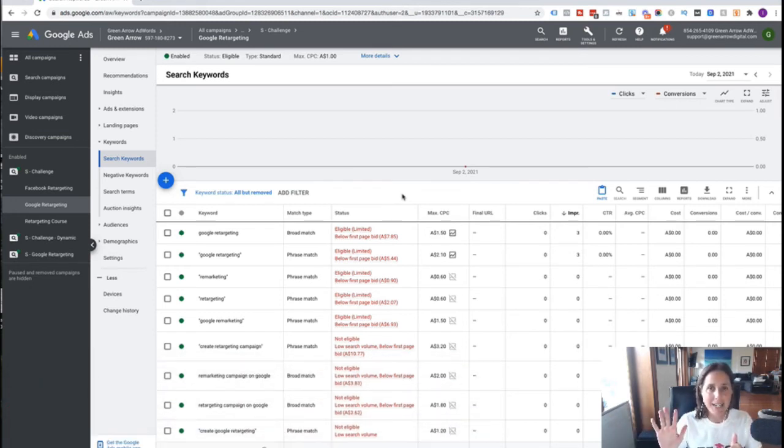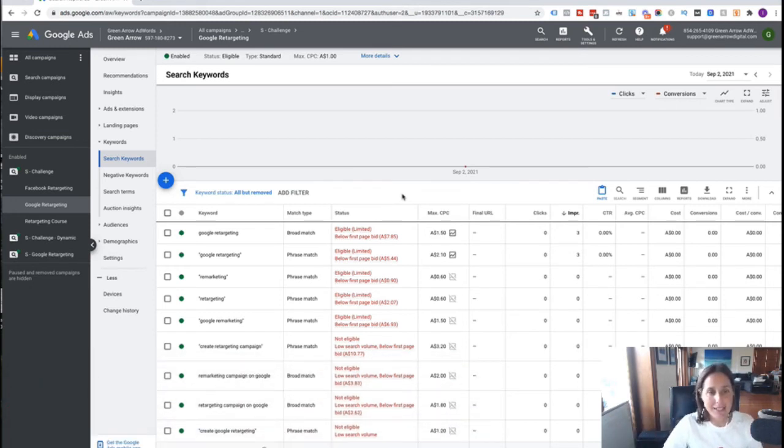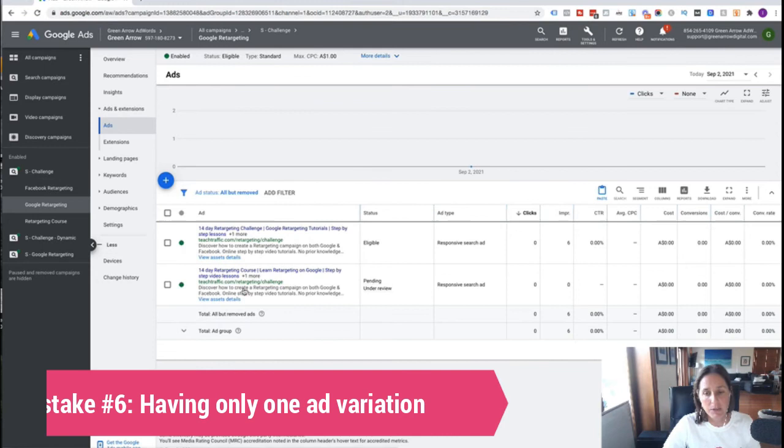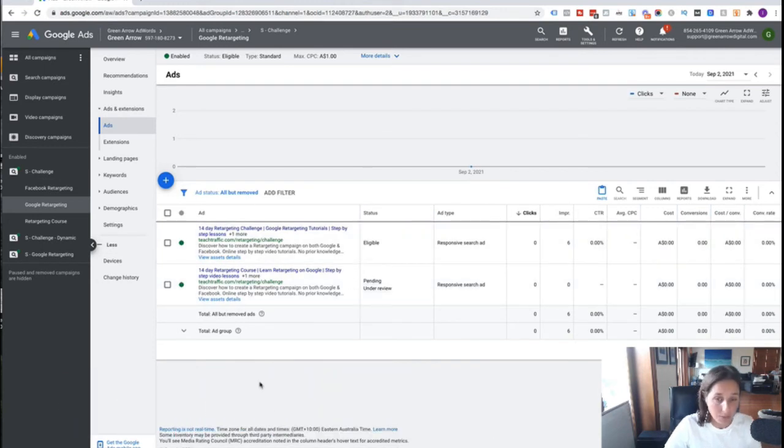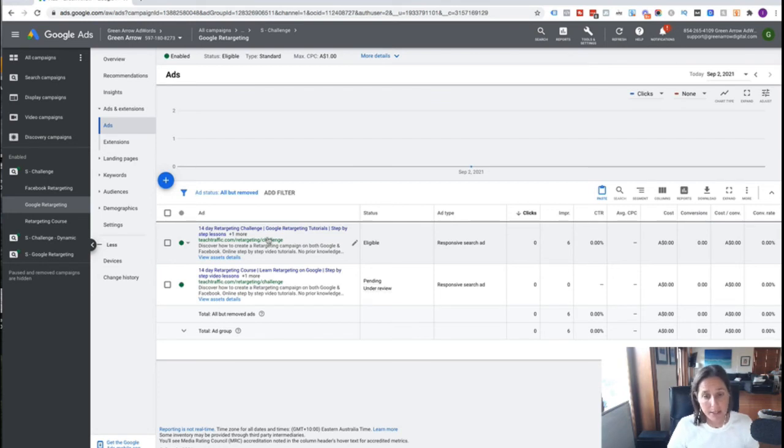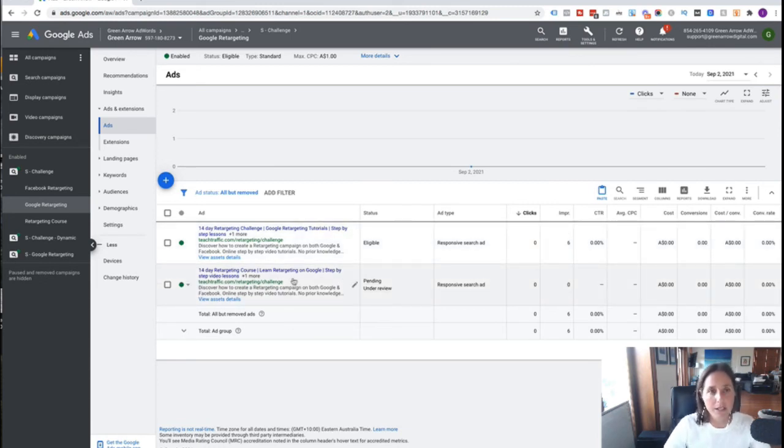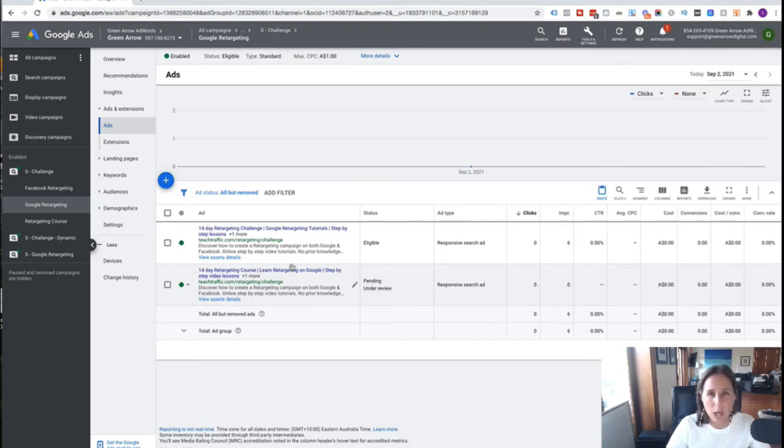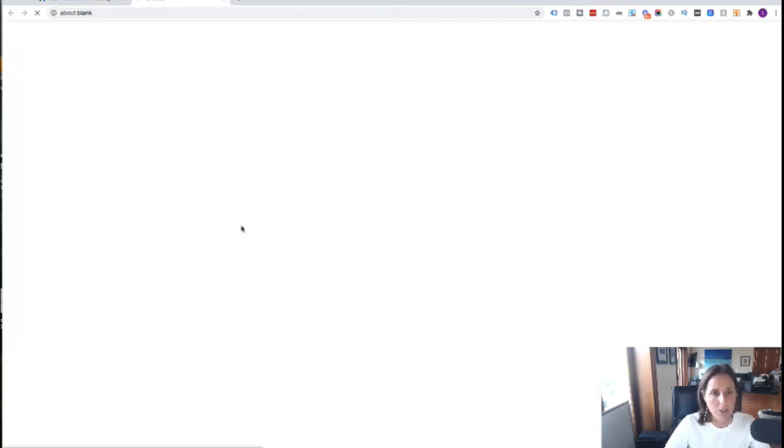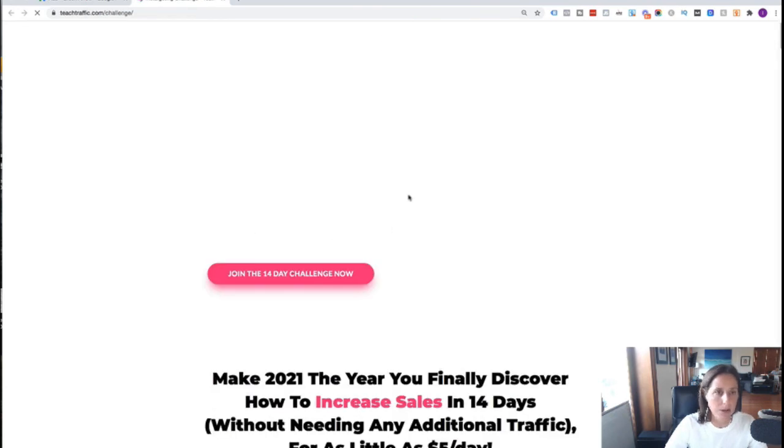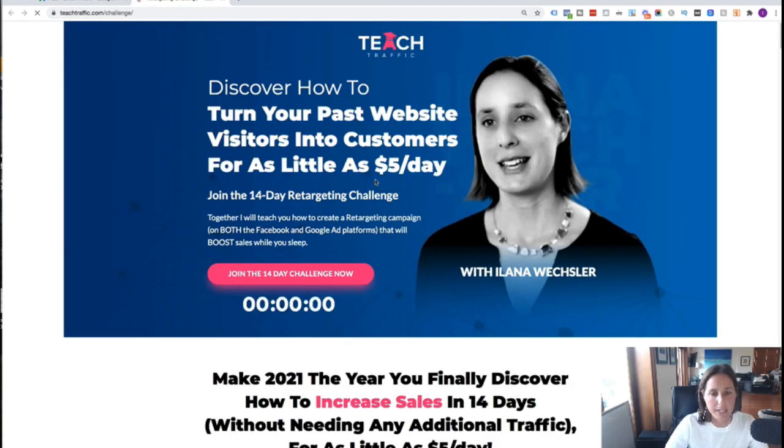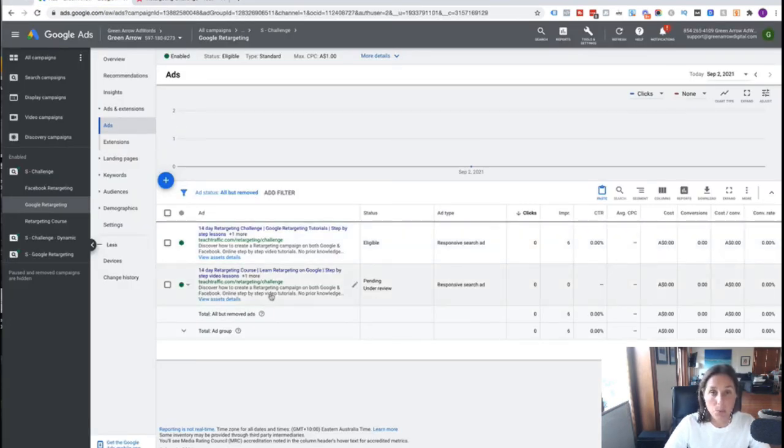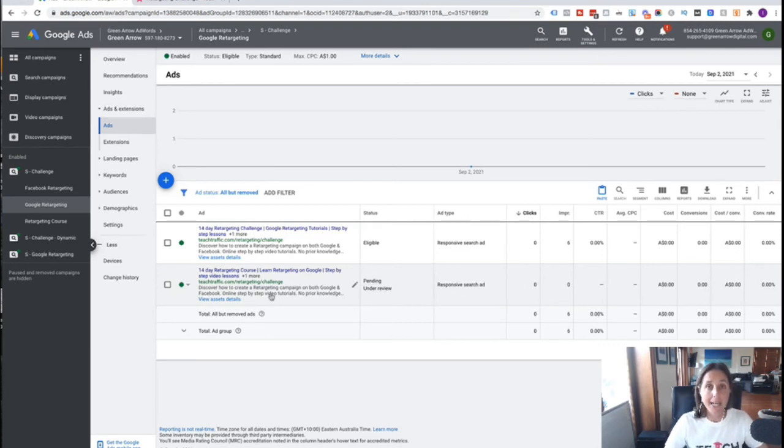Okay. So classic mistake number six is that people only have one ad variation. So if we go to Ads, here we can see I've got two ads here. And I'm split testing different headlines and descriptions. So yeah, obviously, I just have these as a bit of an example account. But really, ideally, you would be split testing wildly different kinds of ad copy and psychological motivators. Okay, so if you're not sure where you're sending the traffic to, you can just click on your ad and it will take you to the landing page. So I'm sending traffic to our 14 day challenge, where obviously I teach people how to do retargeting. So that's where I'm sending the traffic to.